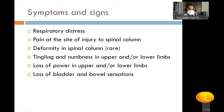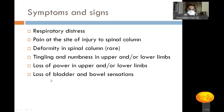Early symptoms of spinal injury include respiratory distress — common in higher cervical or thoracic level injuries — pain at the site of injury, and rarely deformity. Tingling and numbness in upper and/or lower limbs depends on the level: cervical spine injuries cause symptoms in both upper and lower limbs, while thoracic or lumbar injuries predominantly affect the lower limbs. Loss of power and loss of bladder and bowel sensations are also important presenting symptoms.